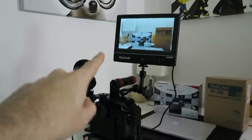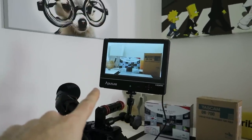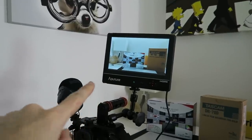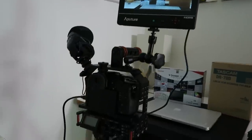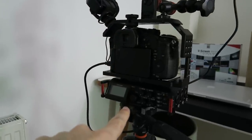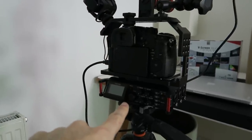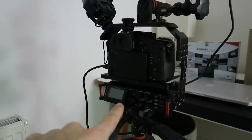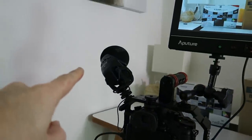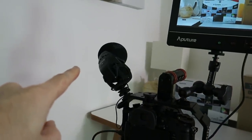We have got the Aperture V-Screen VS2 kit, we have got the TASCAM DR-70D audio recorder, we have also got the Rode Stereo Video Mic Pro. So I hope you enjoyed that video. If you did, please do hit that like button, please do leave me some comments.